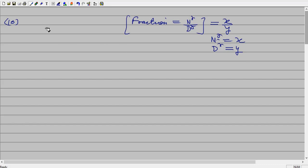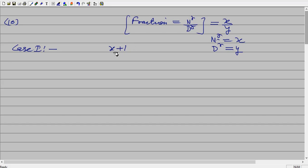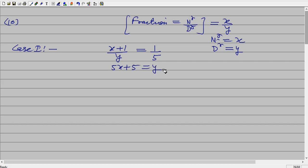The question is: Case 1 — if 1 is added to the numerator, meaning x plus 1, the fraction becomes 1 by 5. So the fraction is (x plus 1) by y, and that equals 1 by 5. Cross multiplying: 5x plus 5 equals y. So 5x minus y equals minus 5 — equation number 1.